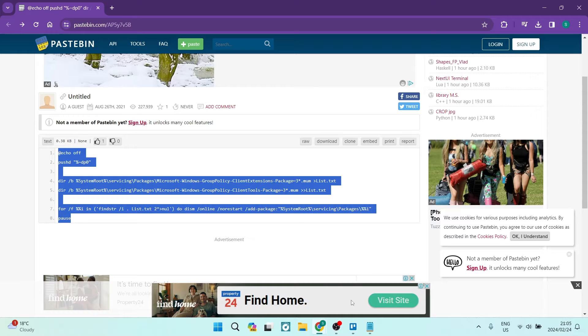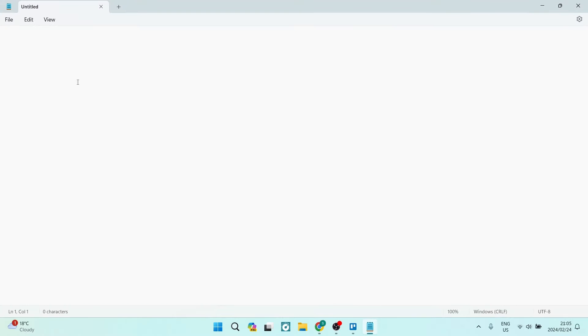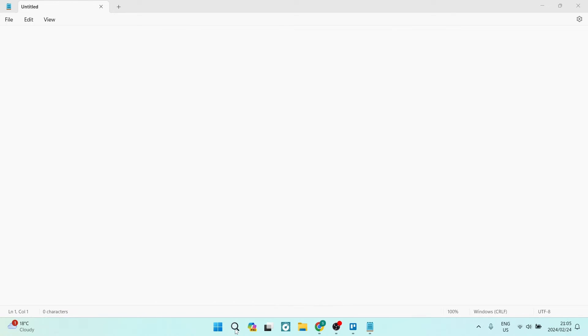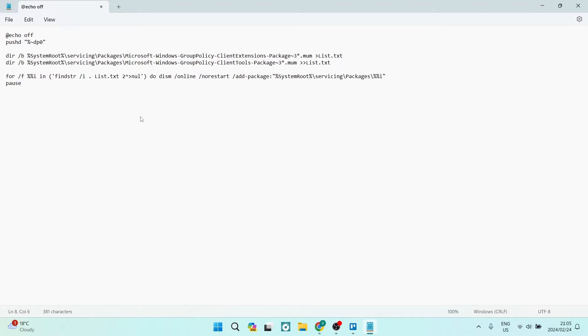The next thing you want to do is jump into Notepad. You can locate Notepad just by going into your search bar and typing in notepad. Over here, you want to paste that code.